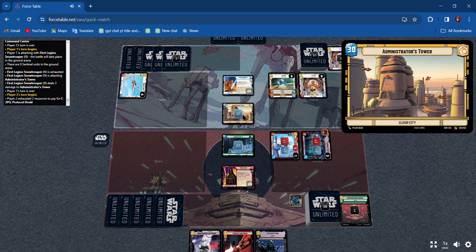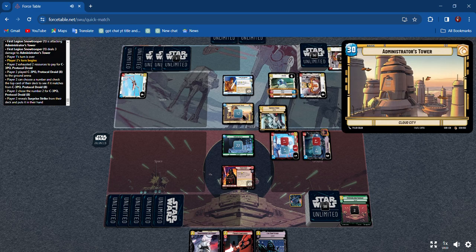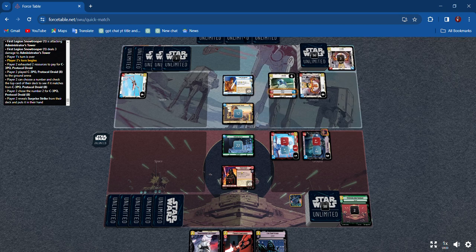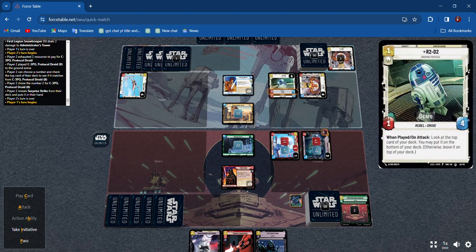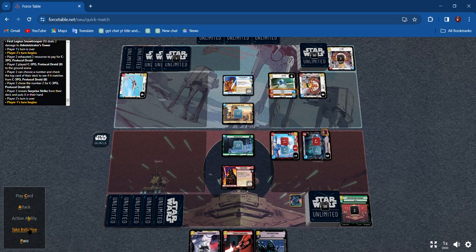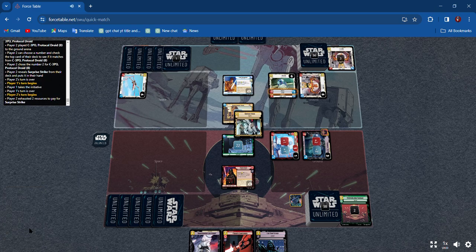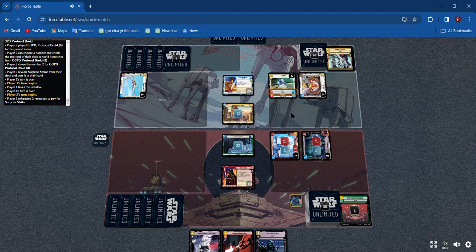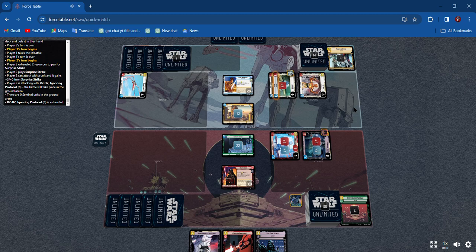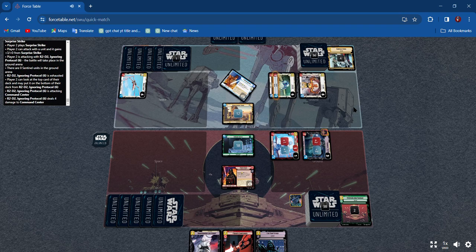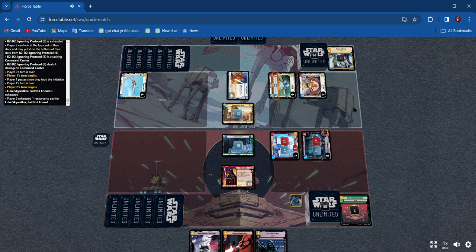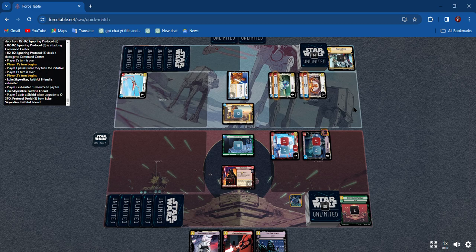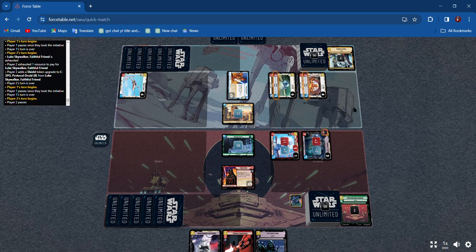He brings out C-3PO. He brings out, oh he shows me his cards that's right. I'm going to take initiative. He plays Surprise Strike so R2-D2 is going to strike for four, imagine that. He's going to give a shield to somebody.